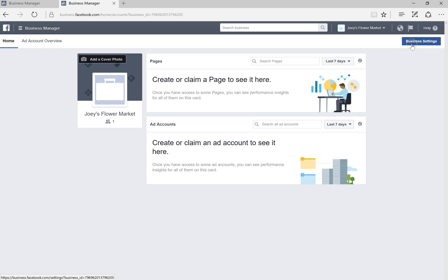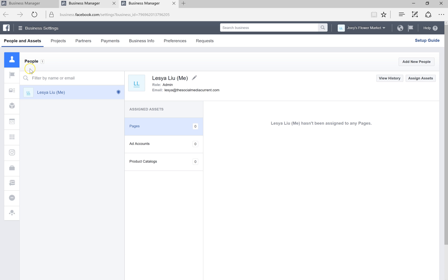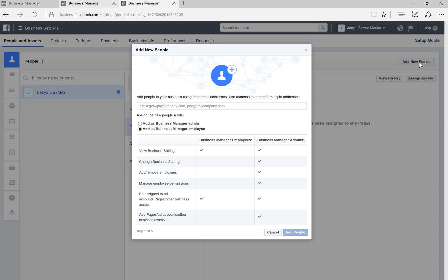Go to Business Settings, where you can first add more people if you'd like. You can work and collaborate with other people by entering the email address they registered with on Facebook. You can then add them as a Business Manager Admin or Business Manager Employee. Admin is able to do everything, while Employee has limited access to information and the business page.